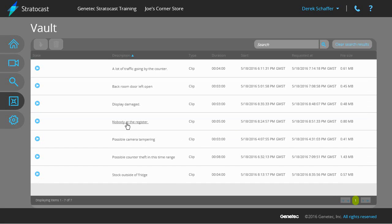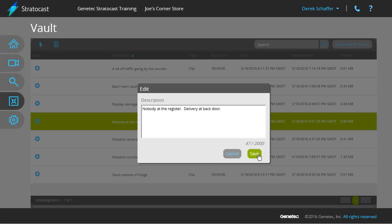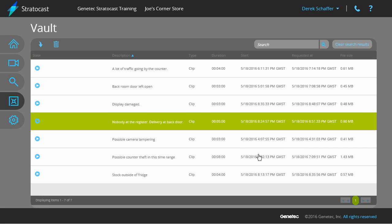To change the description of an exported video clip, click on the description field of the clip you wish to modify. A pop-up dialog box will give you the current description, where you can make any changes you would like. Hit the save button to keep the current description, or click cancel to revert back to the previous description.